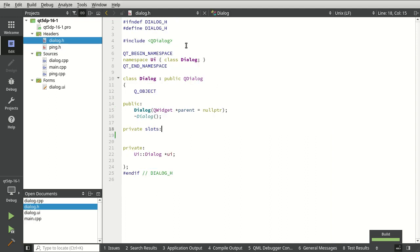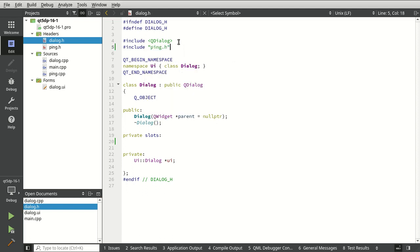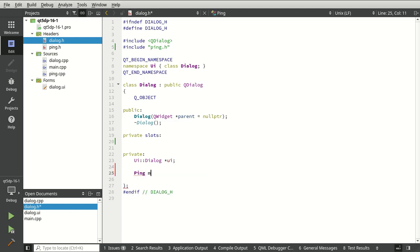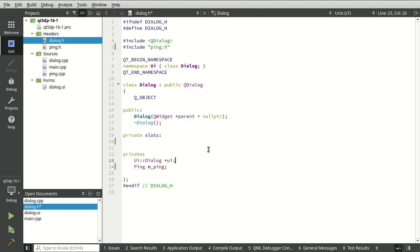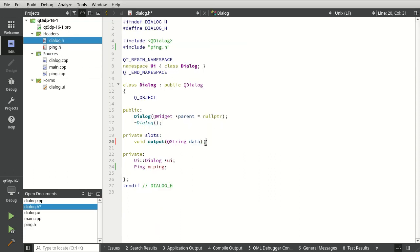Now let's integrate this into our dialog. I'll add an include for ping. From here it's very simple — we'll probably end up having some errors to fix. We've got our Ping object in there. Let's add some private slots — the output slot is going to match right up with our output signal, so it's the same as copying that signal and pasting it into our dialog.